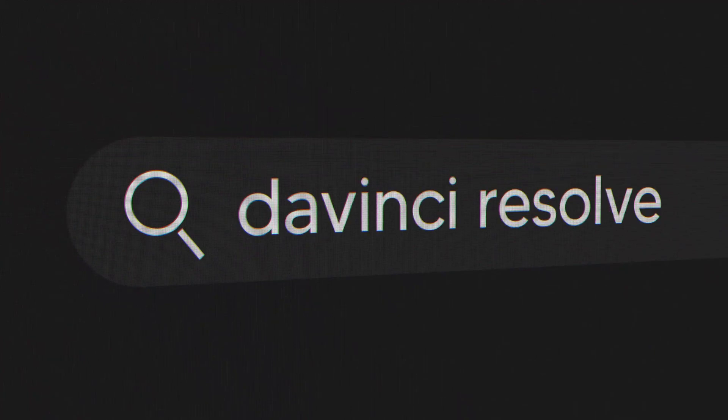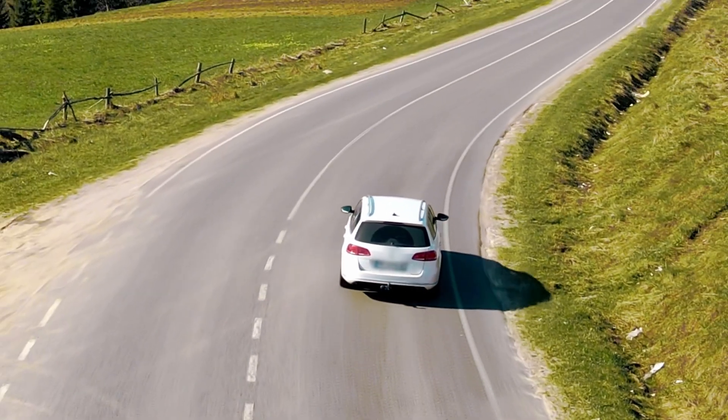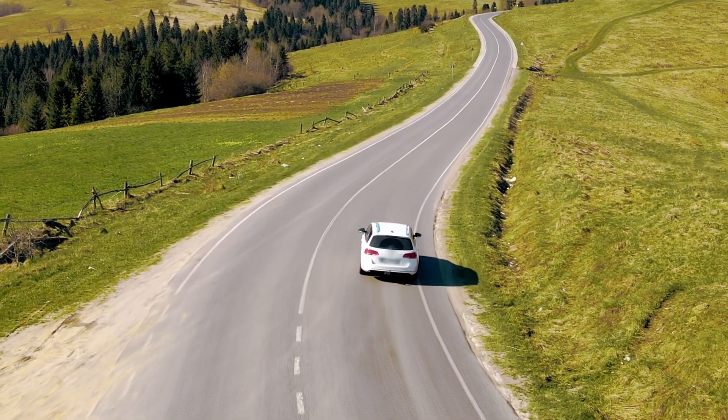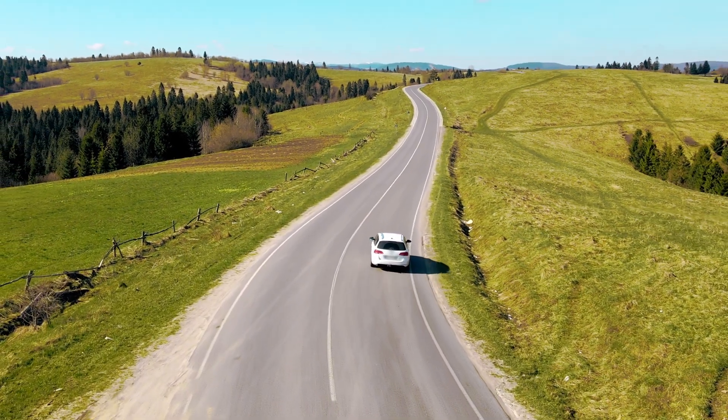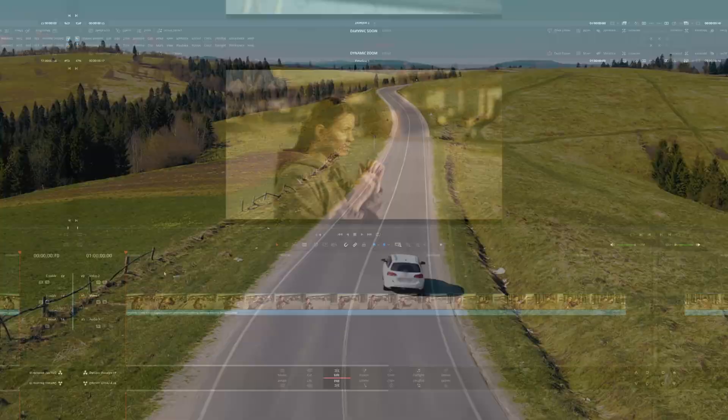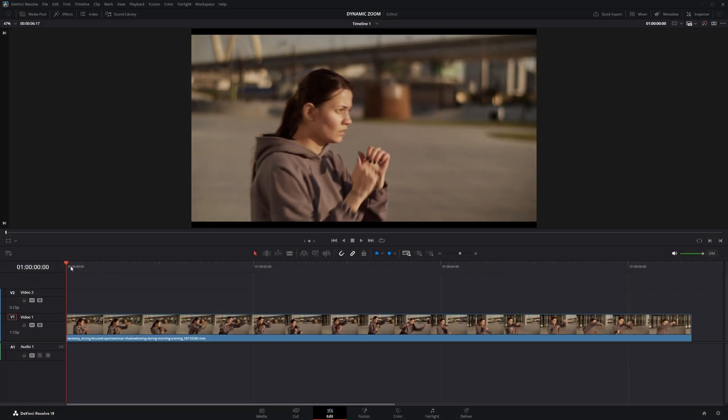Hey guys, today I'm going to show you how to create a smooth dynamic zoom in DaVinci Resolve. Let's get started.